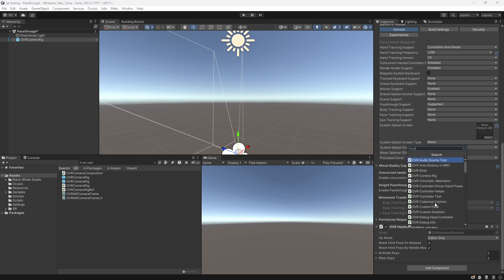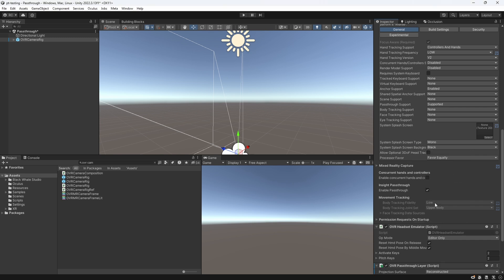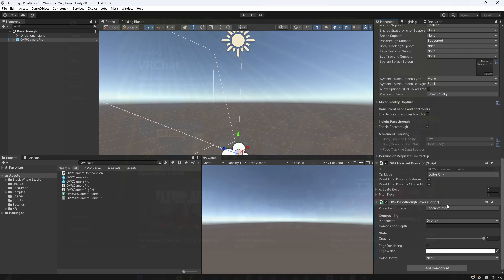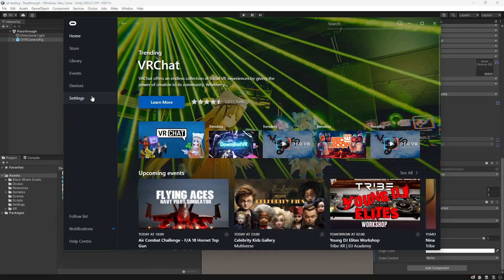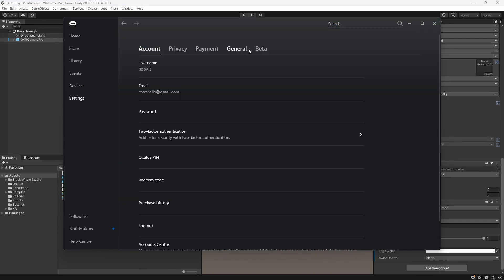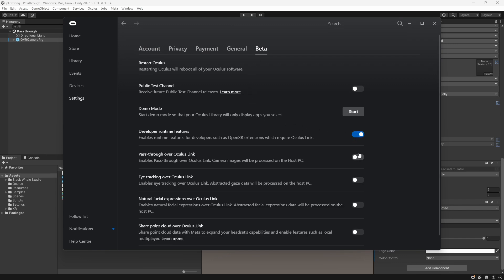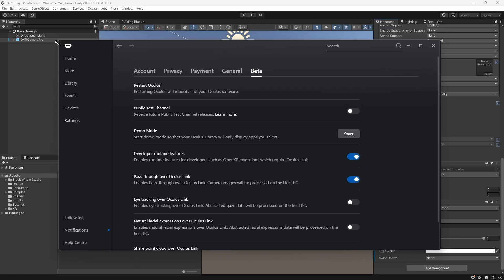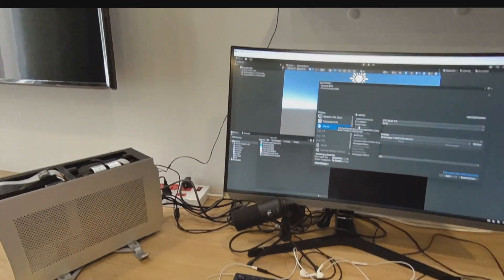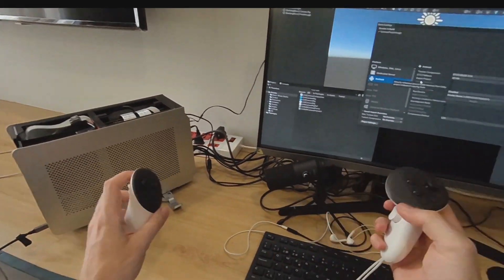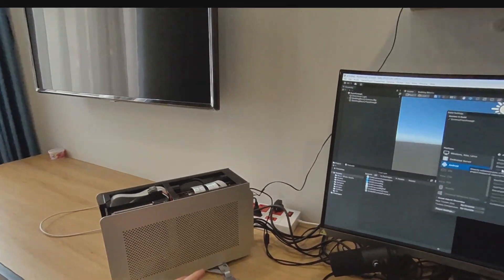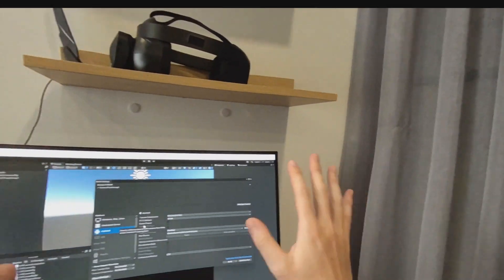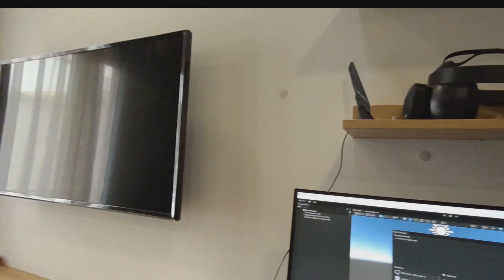Next, we add a so-called OVR pass-through layer somewhere into our scene. It is good practice to do that directly on the player as well. And believe it or not, we can now already use the pass-through mode. Either build your scene, or use the Meta Quest Link app. If you are using the Link app, make sure to configure your settings under Beta, and then enable the Developer Runtime Features, and then enable Pass-through over Oculus Link. Fantastic guys, we can now see our real room. But let's look at how we can set this up even faster, and what we can do with pass-through.